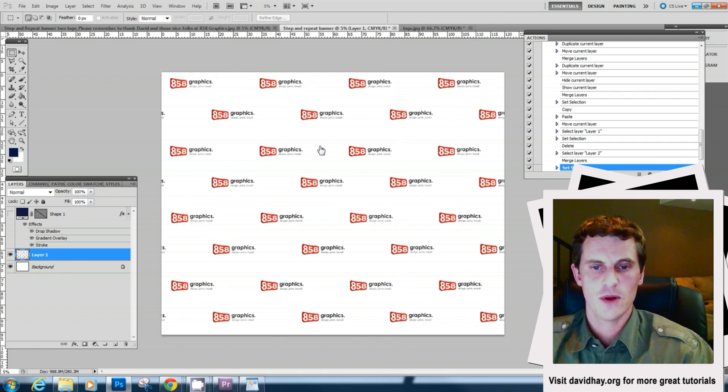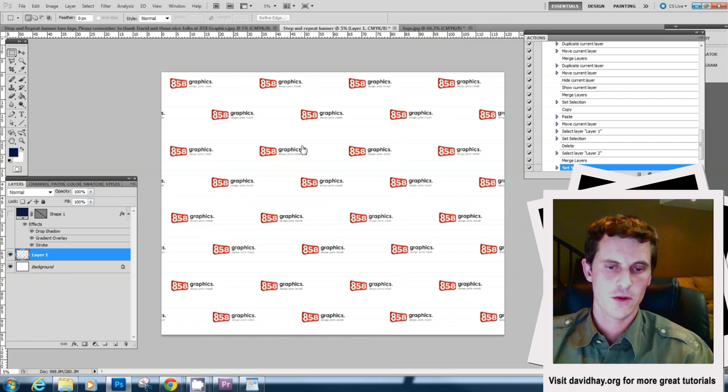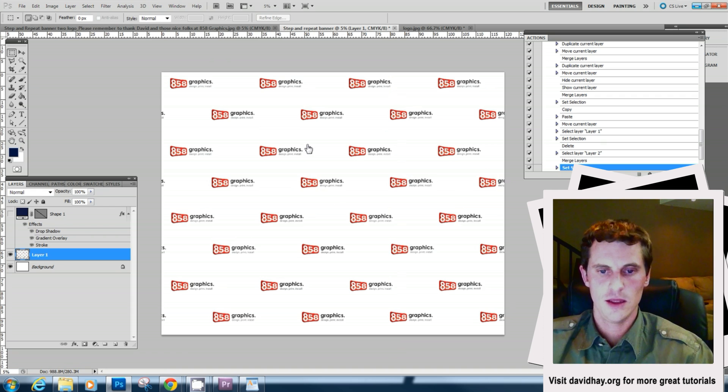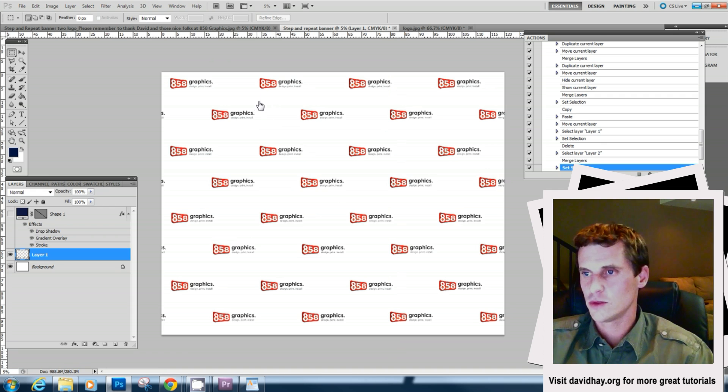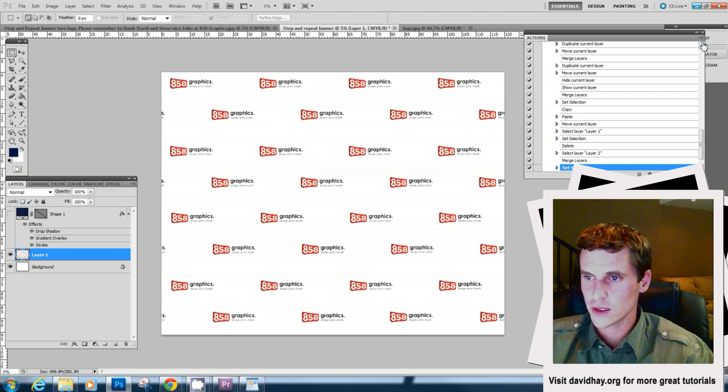Now what happens if we want to take it one step further and we want to ask the user to put a large logo in the center here. What we'll do is create one more dialogue.